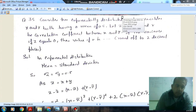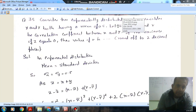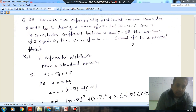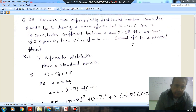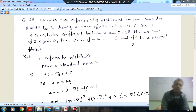Hello, we are solving GATE 2020 mechanical engineering paper 1. Question 35 is: Consider two exponentially distributed random variables x and y, both having a mean of 0.5.